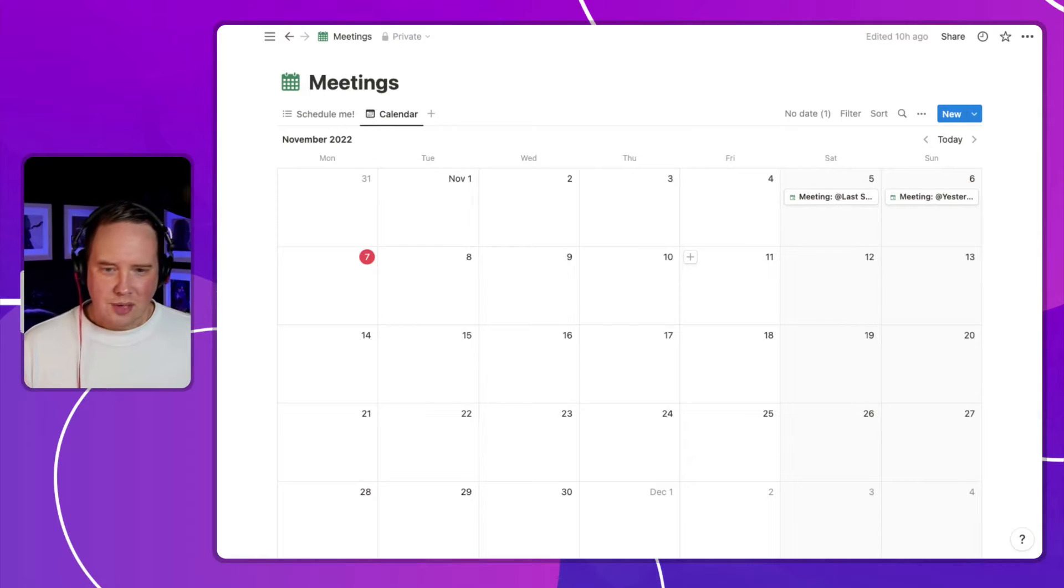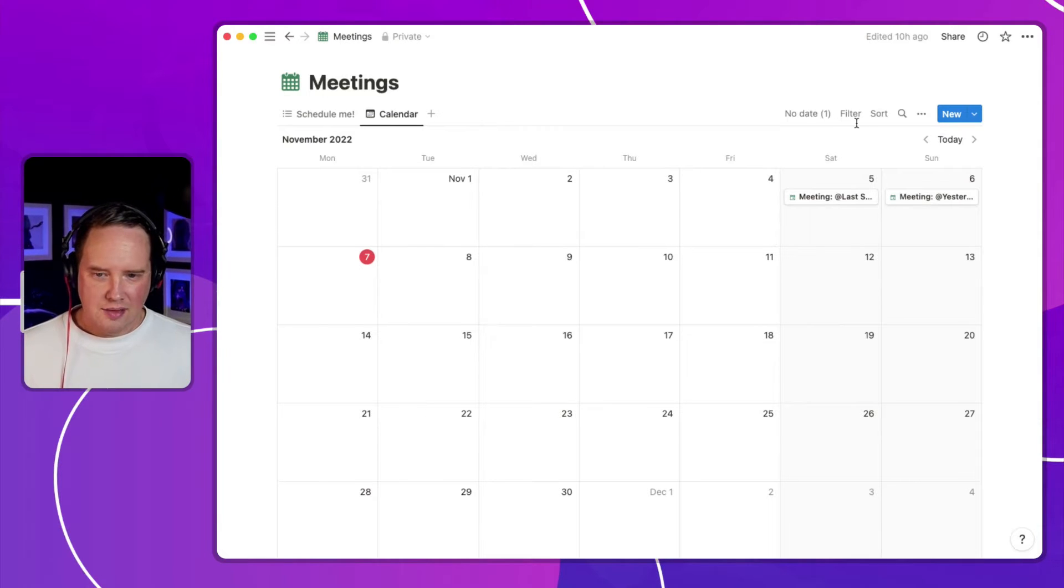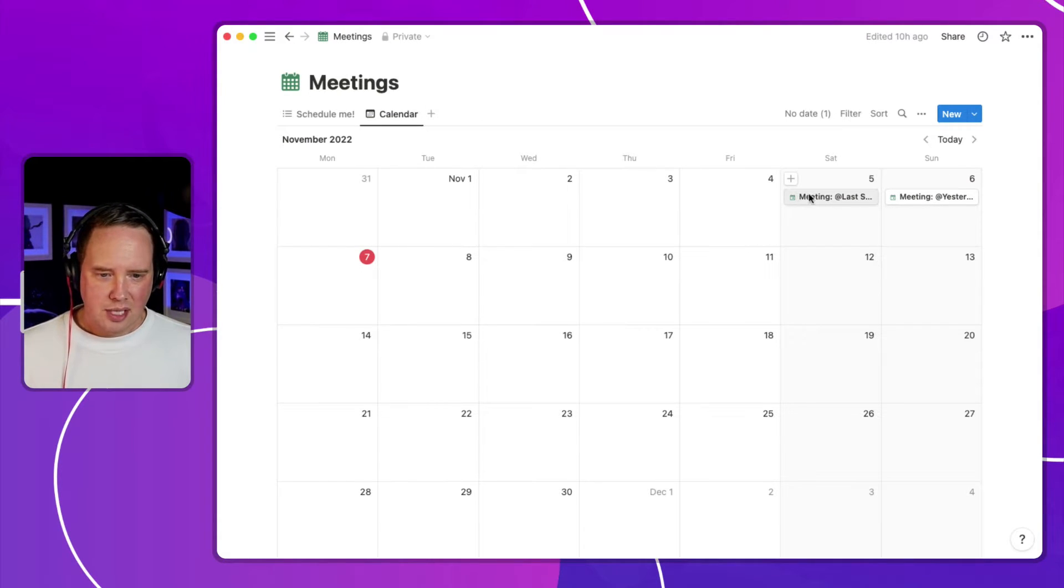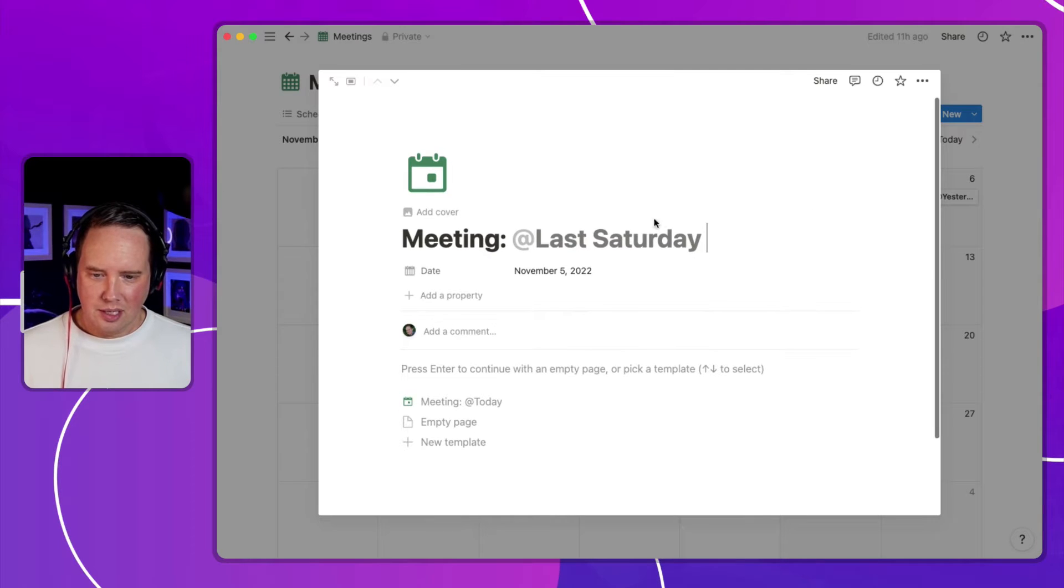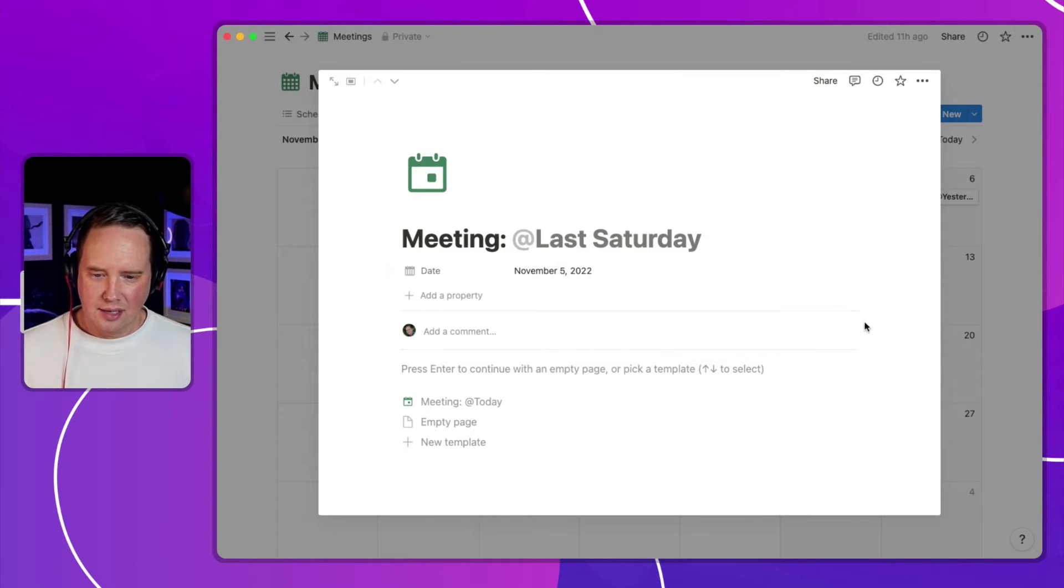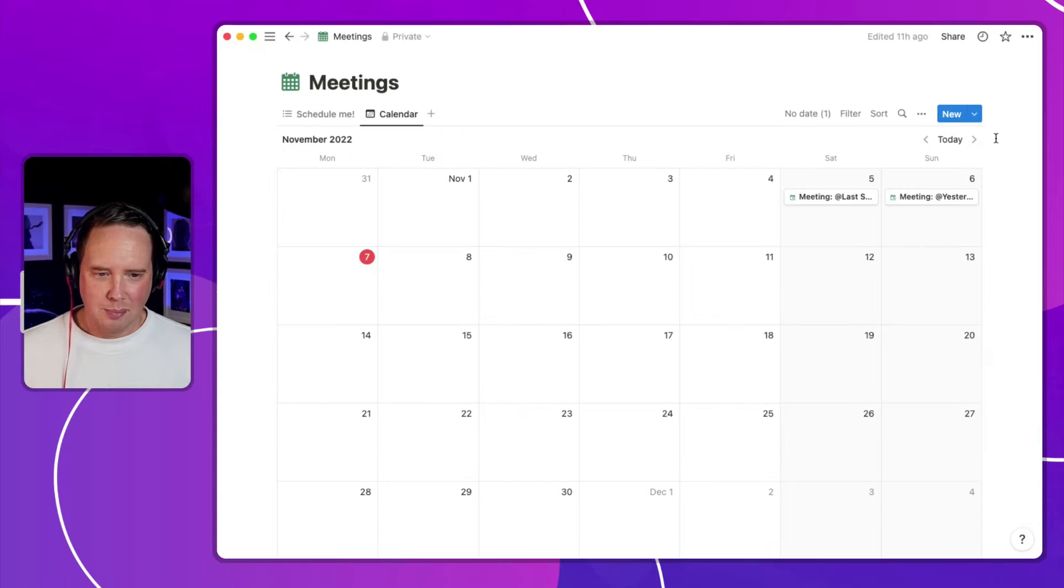I've got a new meetings database that I've set up here on a calendar, and we can see here that I've got a couple of meetings in the pipeline, one from last Saturday, it's got a date assigned to it, and let's have a look at the template that I've got.